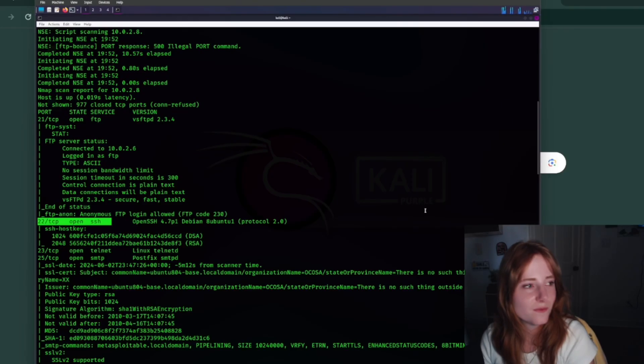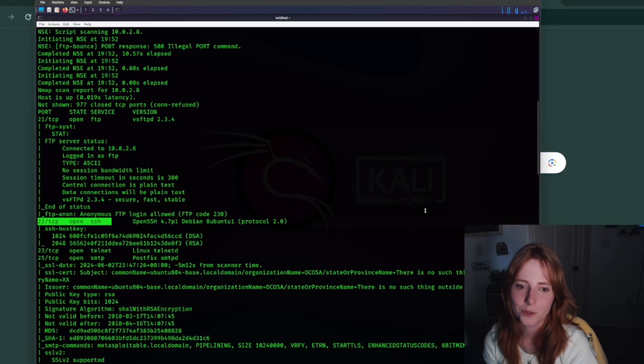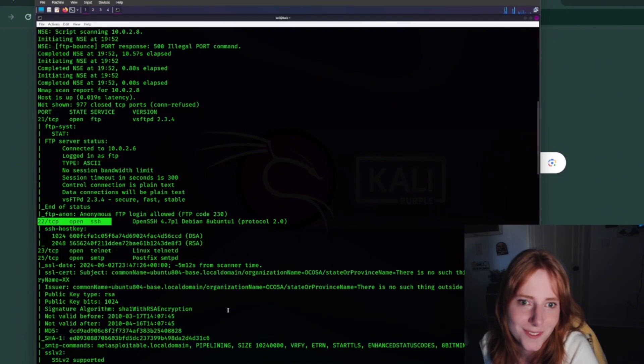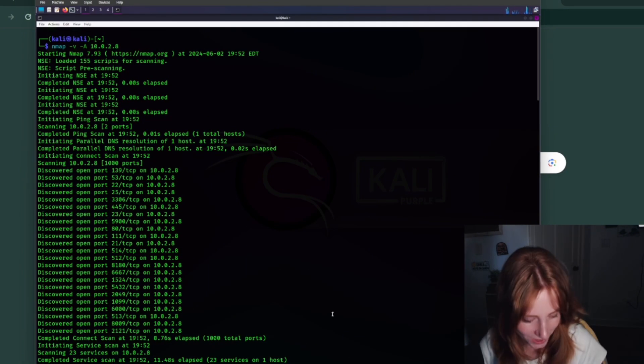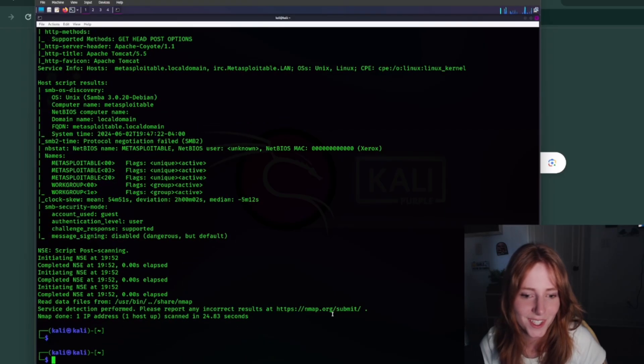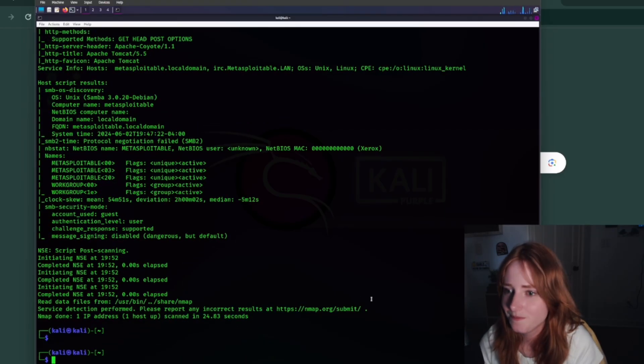So now that we know SSH is open, port 22, which duh it would be open, let's... oh it's still scanning. Well, we know, we know it's all open, pretty much all of the ports are open.